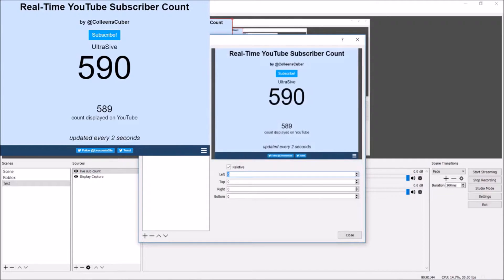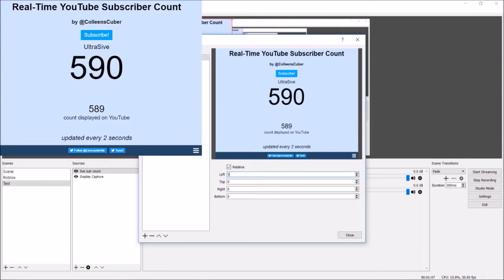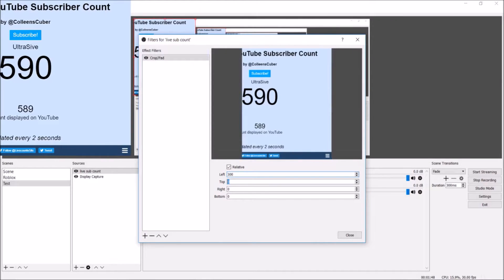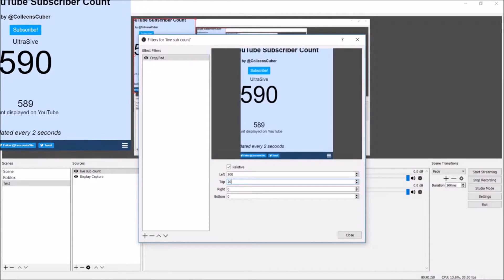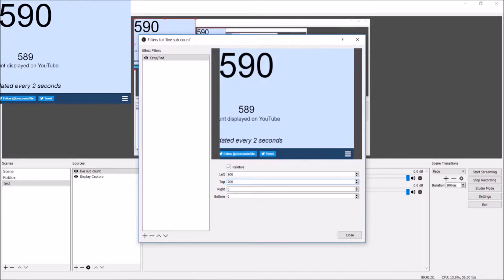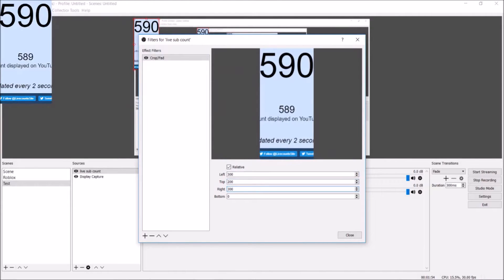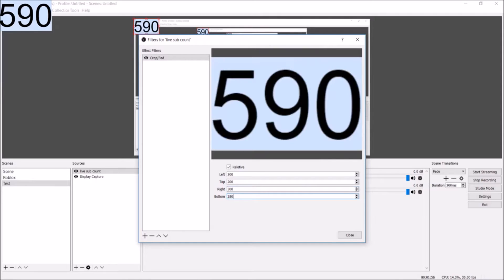If you had the same settings as me when we actually added it, the left should be 300, the top should be 200, the right should be 300 the same as the left, and the bottom should be 280.